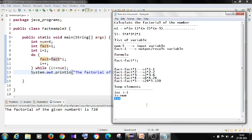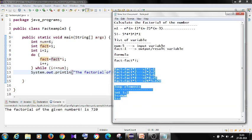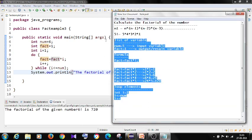So whatever logic we discussed here, we have implemented here. And this is the way we are able to calculate the factorial of a number by using do while loop.